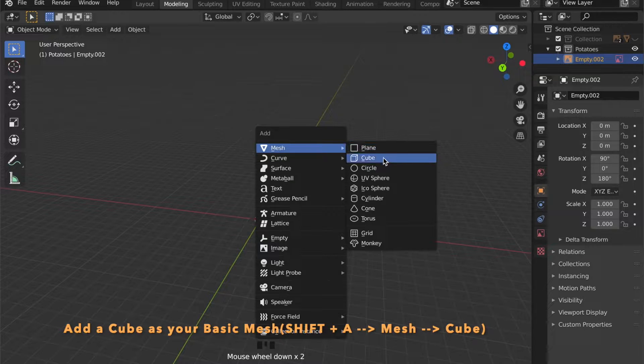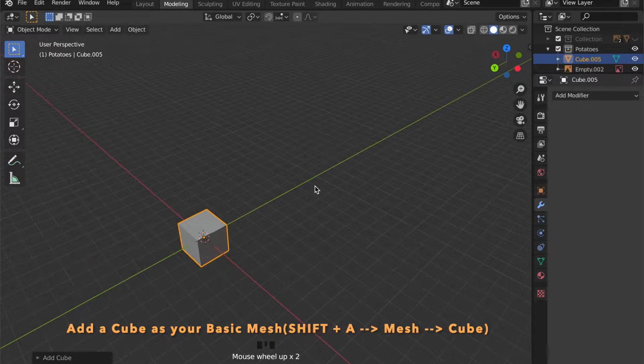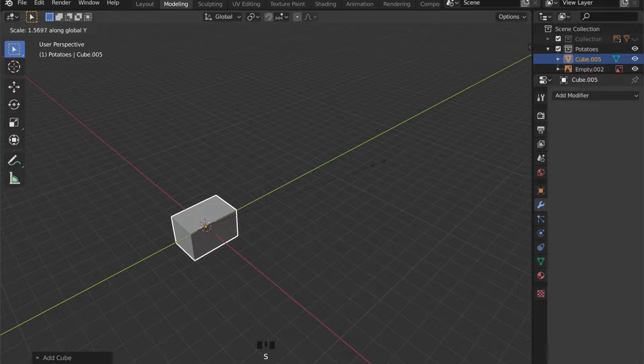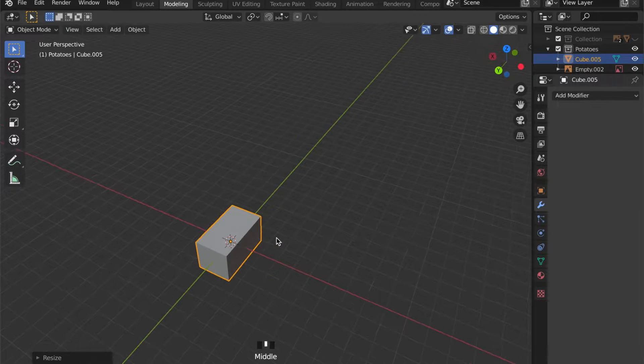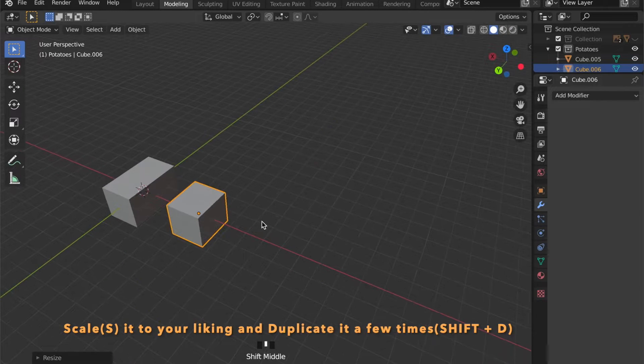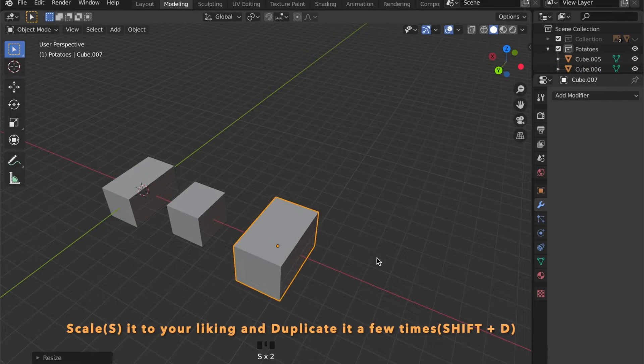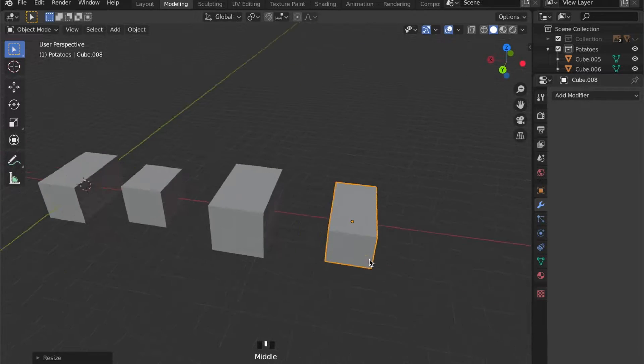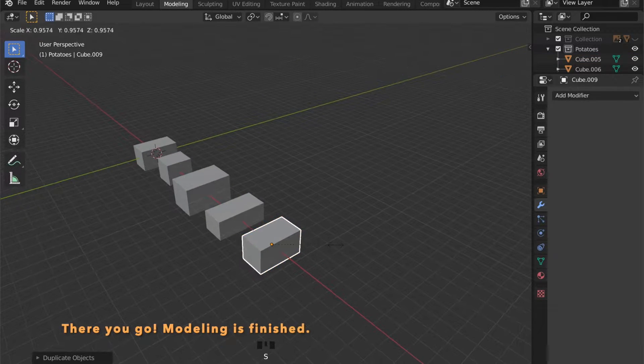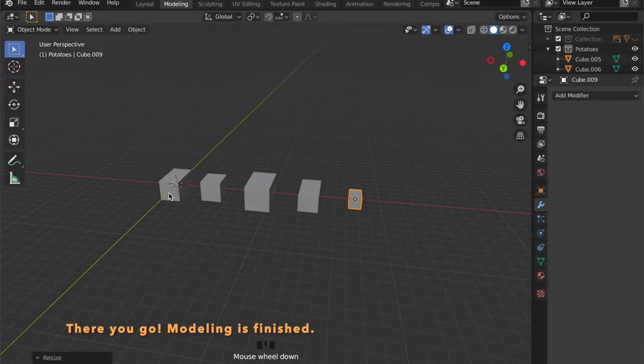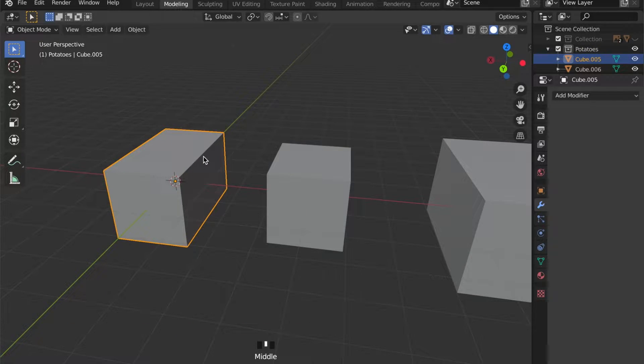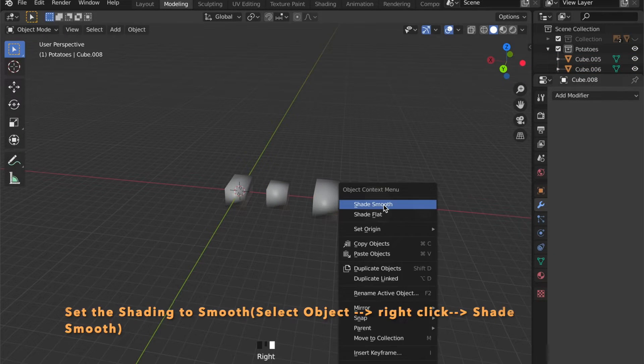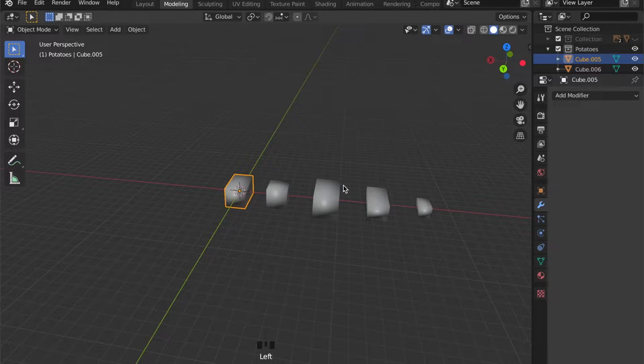Now let's add a cube as our basic mesh to the scene and scale it up in the y-axis by pressing S for scale then Y for scaling in Y. Repeat this step and make some different cubes. Now let's shade them smooth by right-clicking on the object and then choose Shade Smooth. And this was it for the modeling part.